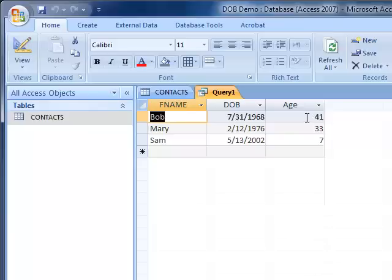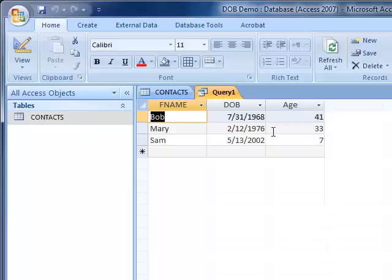If we had typed in weeks, it would have said how many weeks have passed since this week and this date. If we had typed in days, it would have given you how many days have passed between today's date and this date.